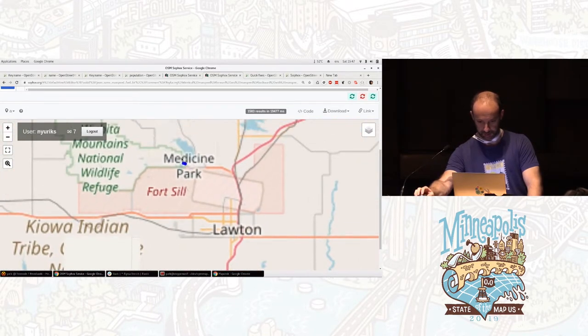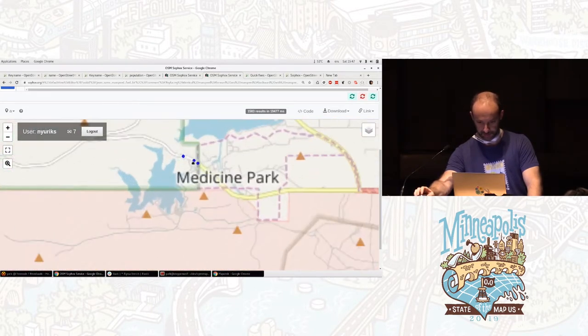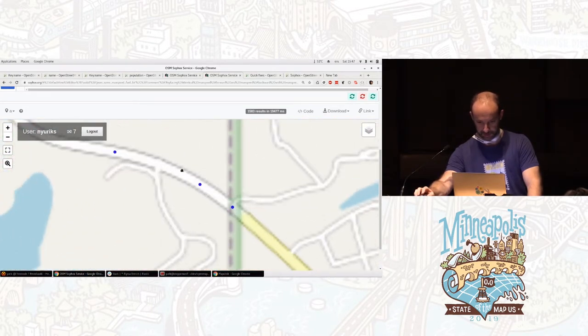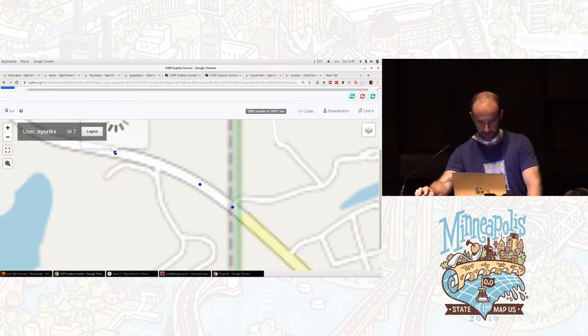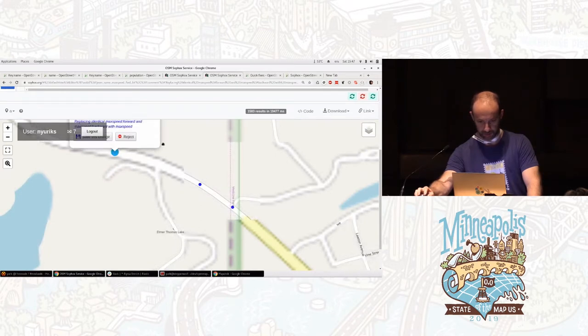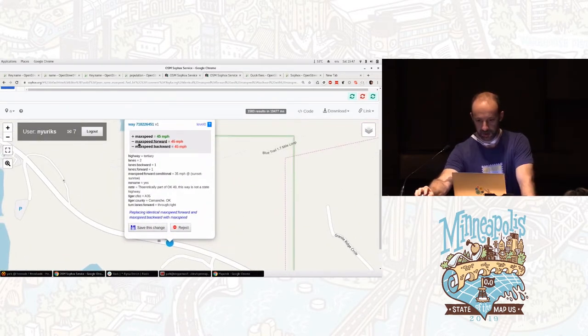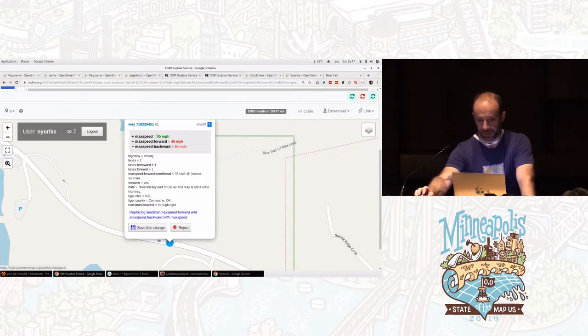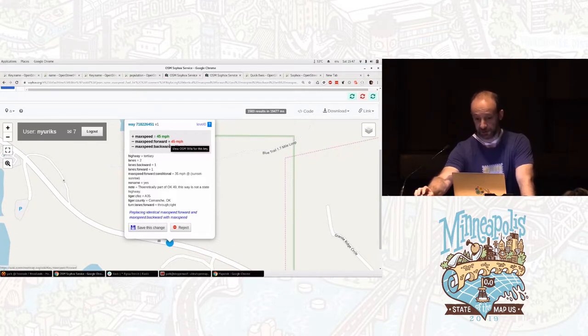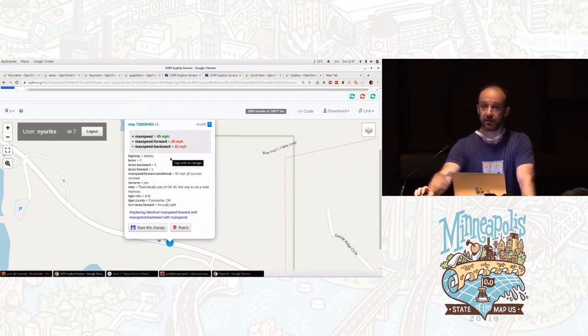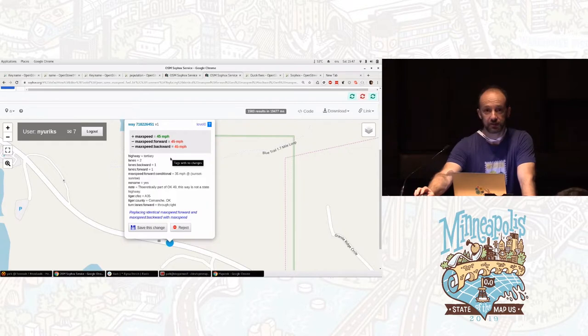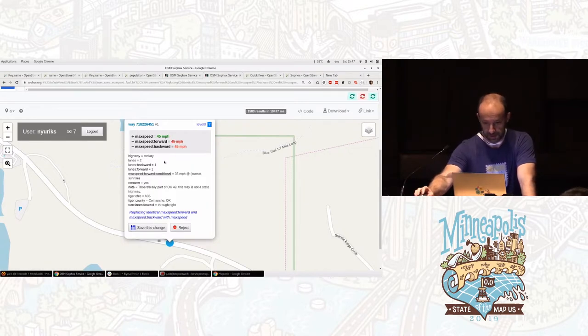And see, it says, like, oh, there's a couple of them here on this road. We click on that and see, it says, okay, on this way, the max speed is 45, the max speed forward is 45, and backwards is 45. Very useful information. So we say, yes, make this change.